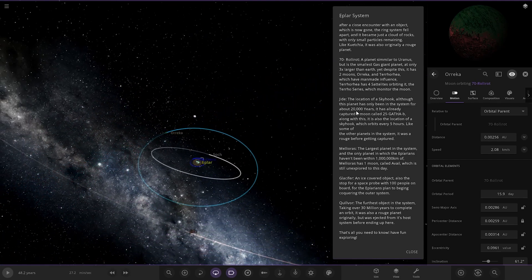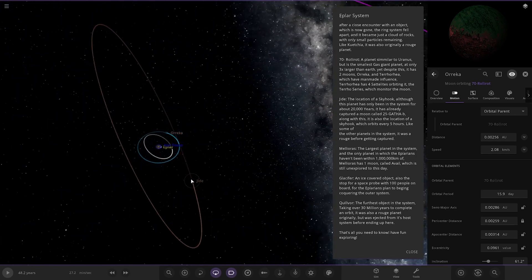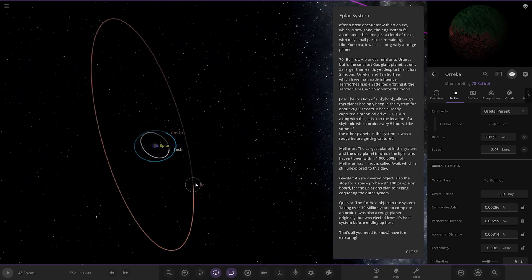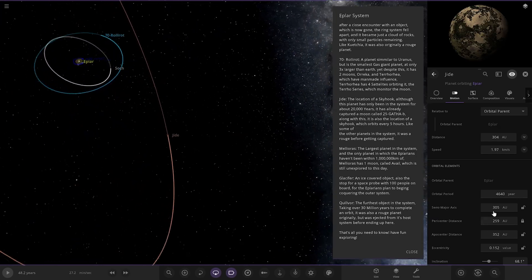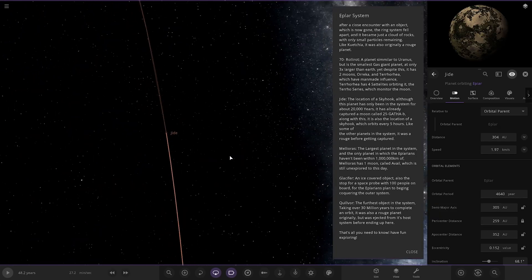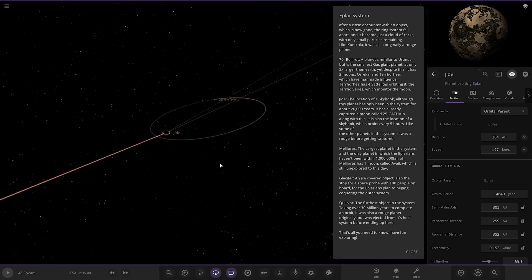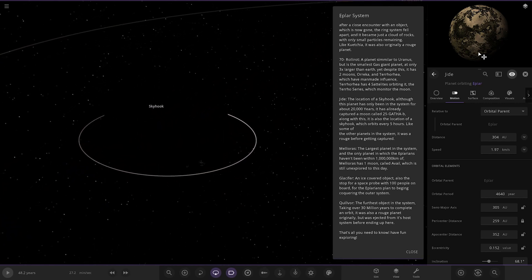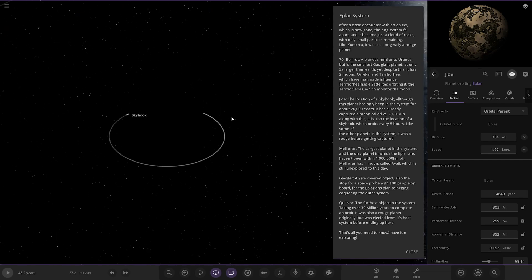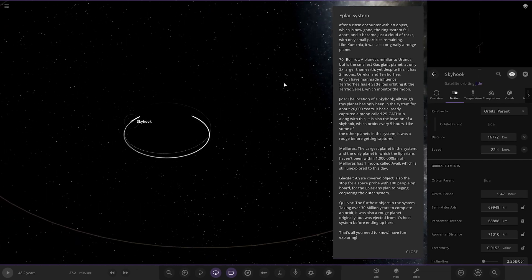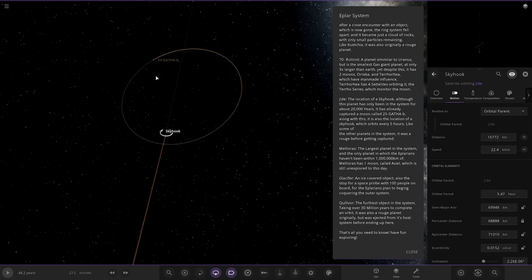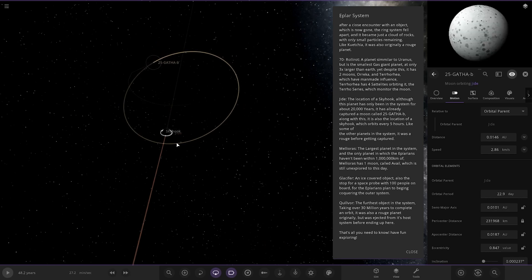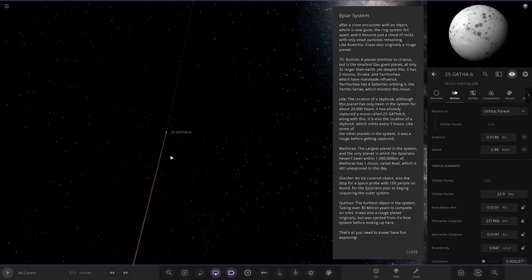Next up, we got Gide. So that's an enormous jump out here. It's at 305 AU. This is more like Sedna. We're starting to get into Sedna territory here. So there it is up there. The location of Skyhook. Although this planet has only been in the system for about 20,000 years, it has already captured the moon called 25 Gaffer B. Along with this, it also has a location of Skyhook which orbits it every five hours like some of the other rogues in the system. It was a rogue before being captured. That's pretty close, that Skyhook object. And there's its moon it captured. Very, very cold out here though. Not much going on at all.